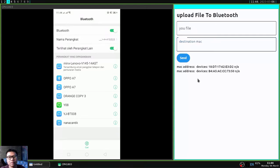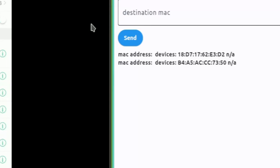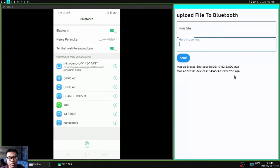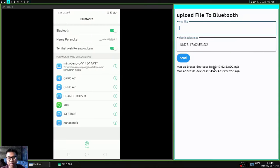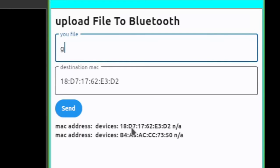And now I will send a file in the form of a file name and below I will fill in the MAC address from my Android and make sure it's not wrong.